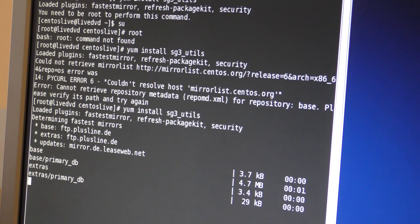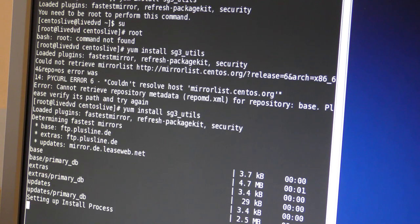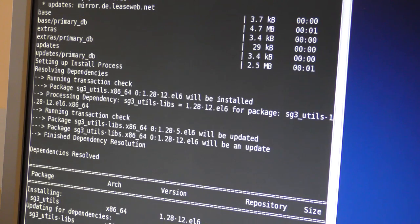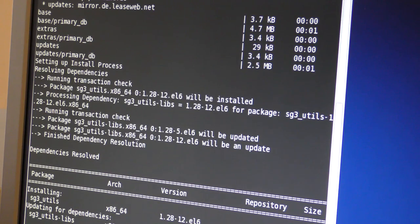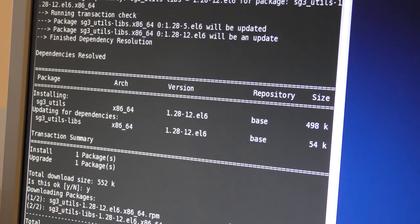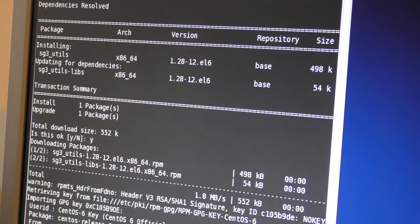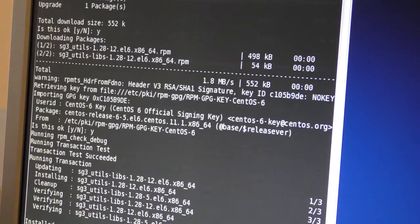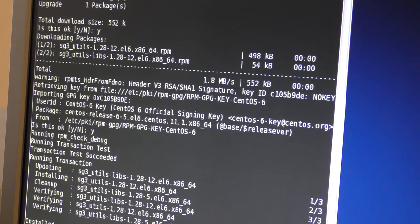It installed the package. It's still doing stuff — I don't do Linux much. Total download is this... it asks me things but I have no reason not to accept. So it updated something and now it's back to where we were, so I need to check my manual over here.